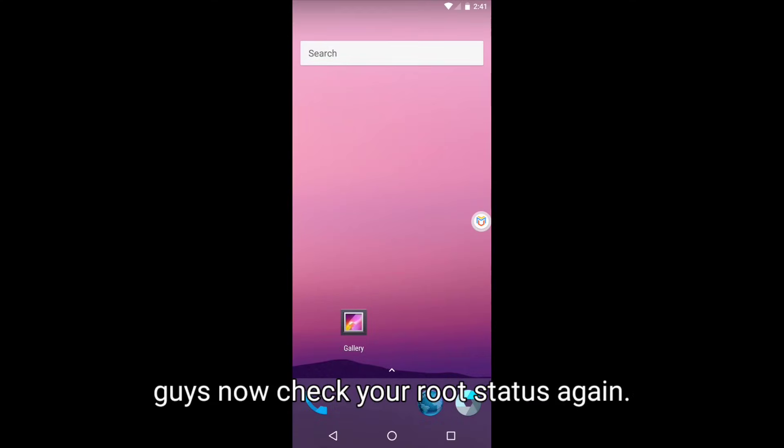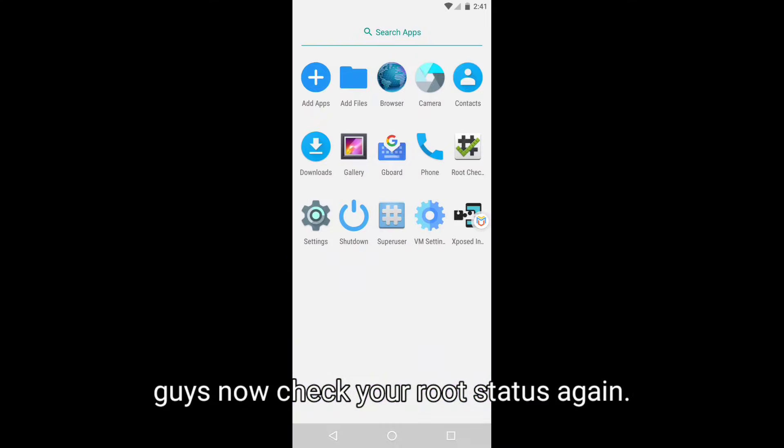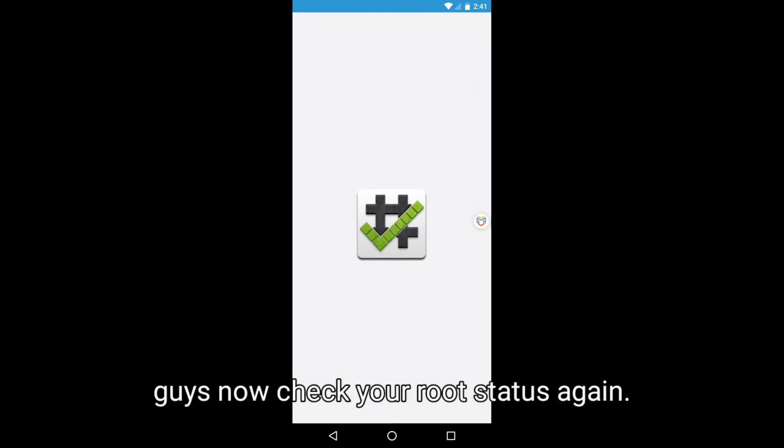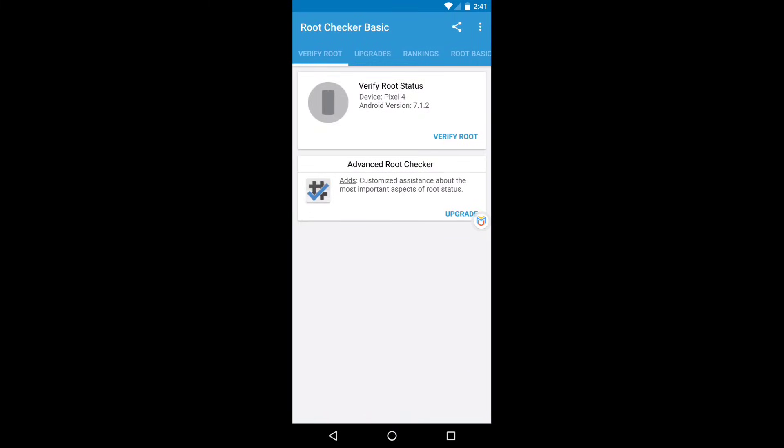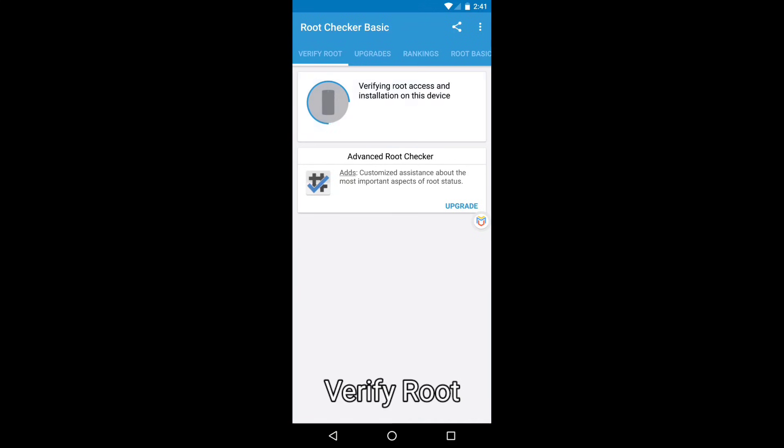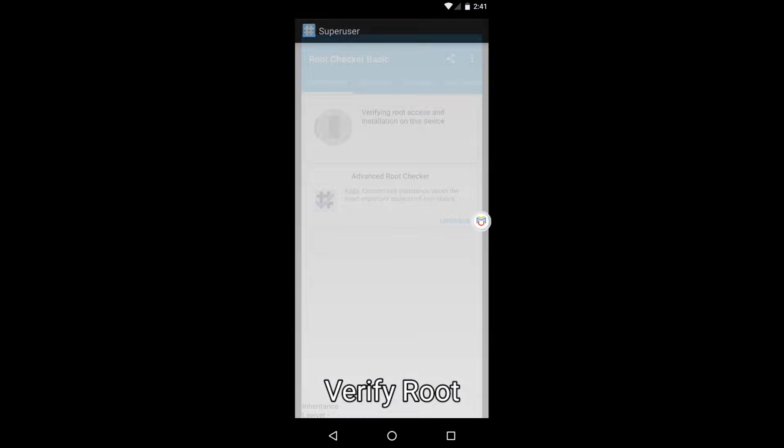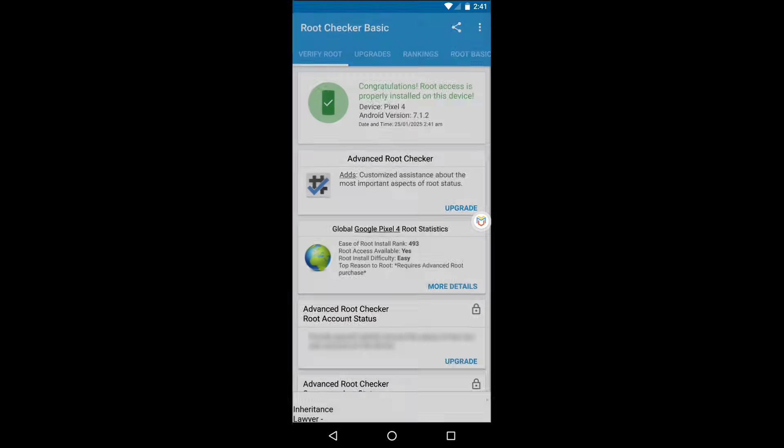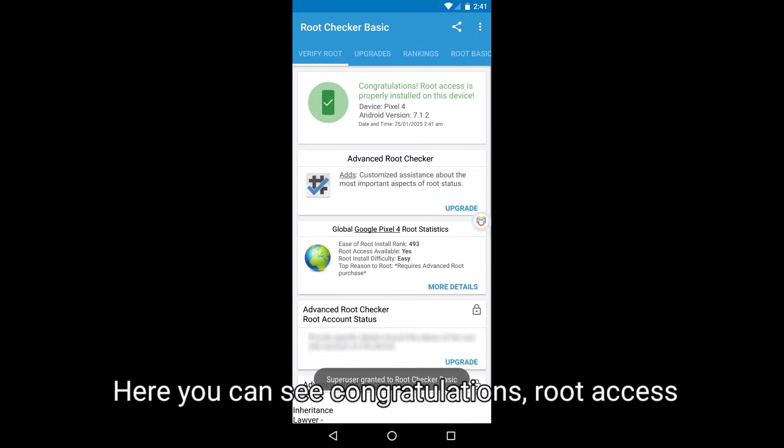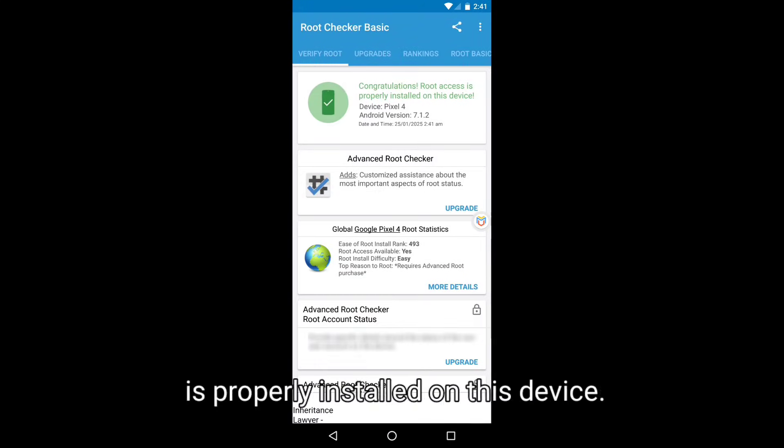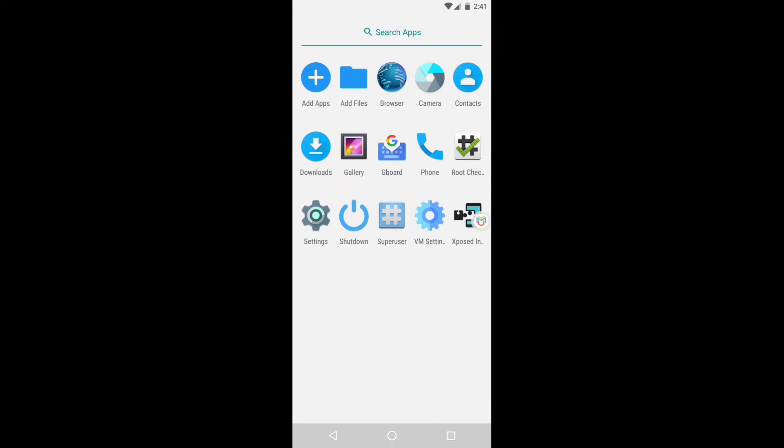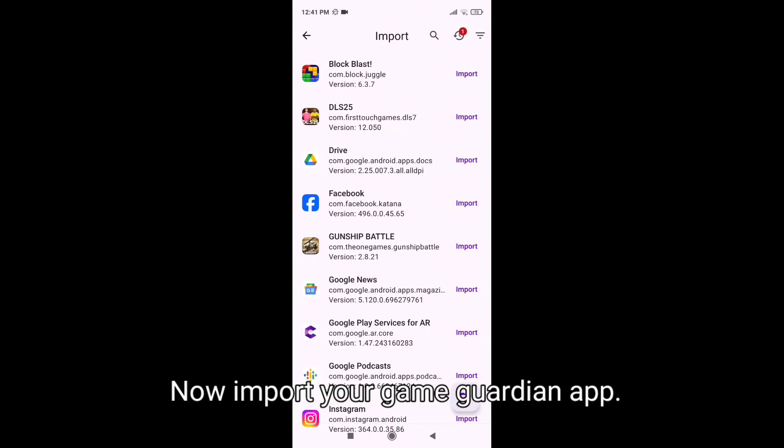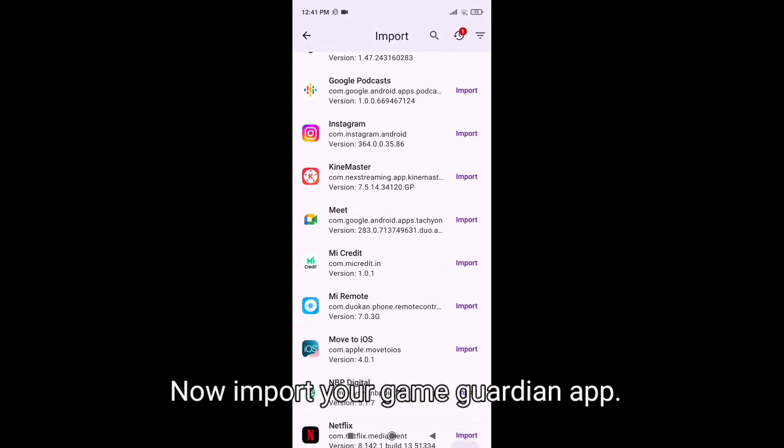Right, now check your root status again. Verify root. Here you can see, congratulations, root access is properly installed on this device. Now import your Game Guardian app.